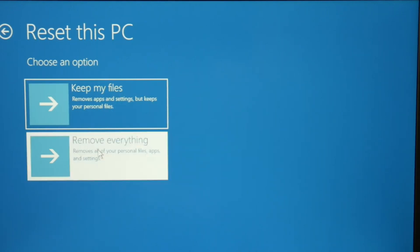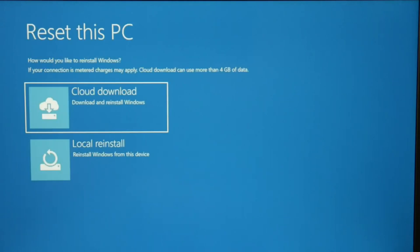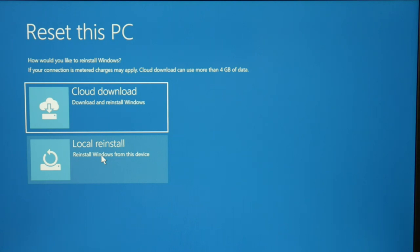You can try keep my files first, but I'm going to go with remove everything, although I will lose all my data. Local reinstall is the next thing I'm going to do.